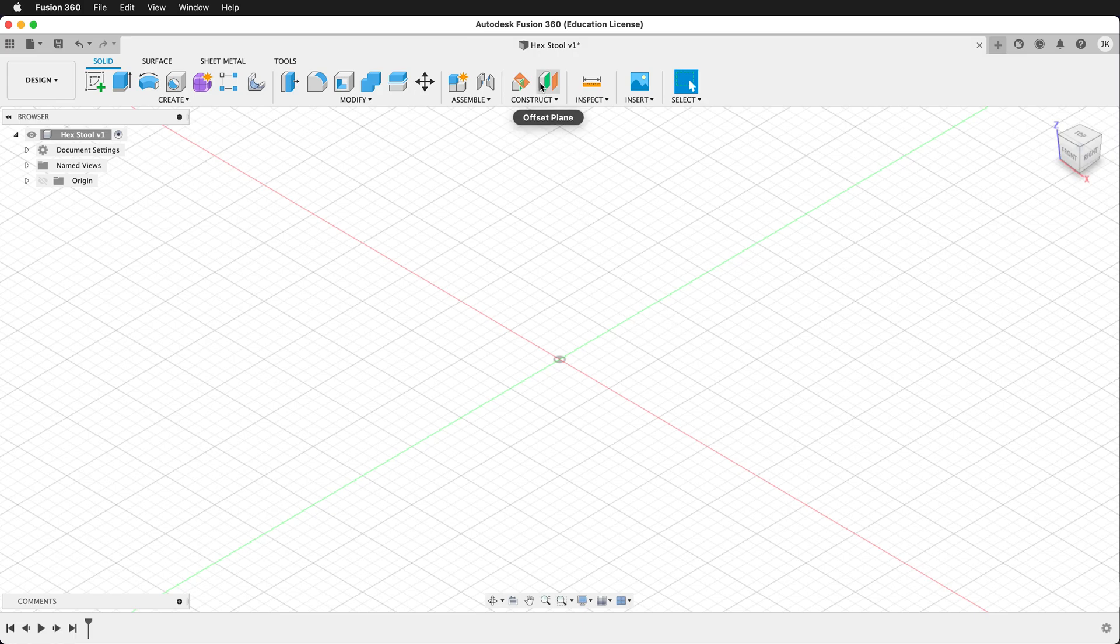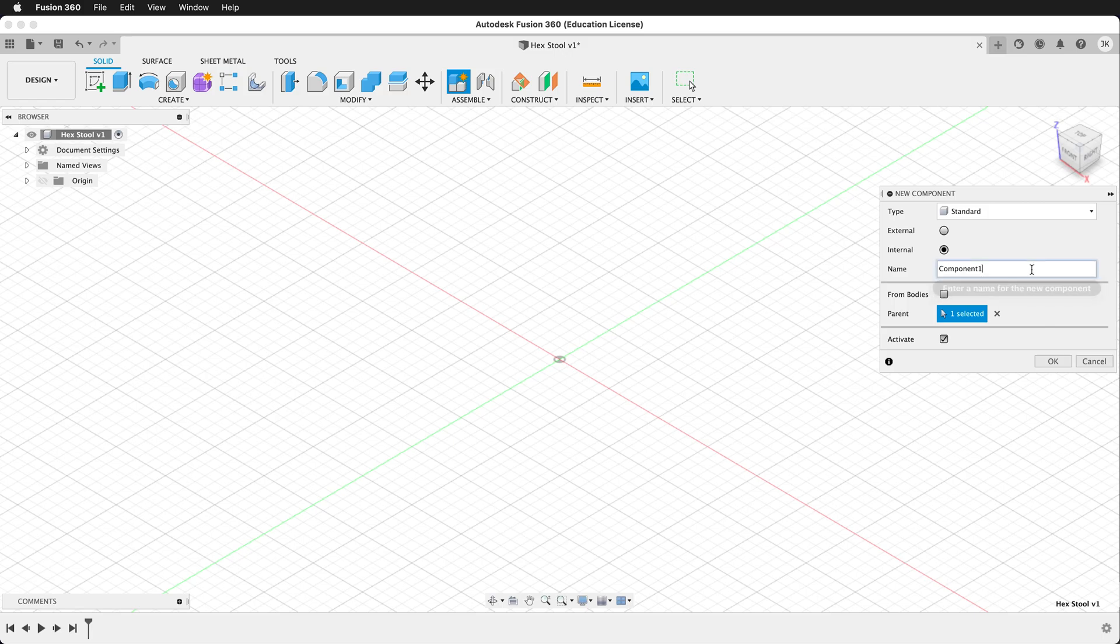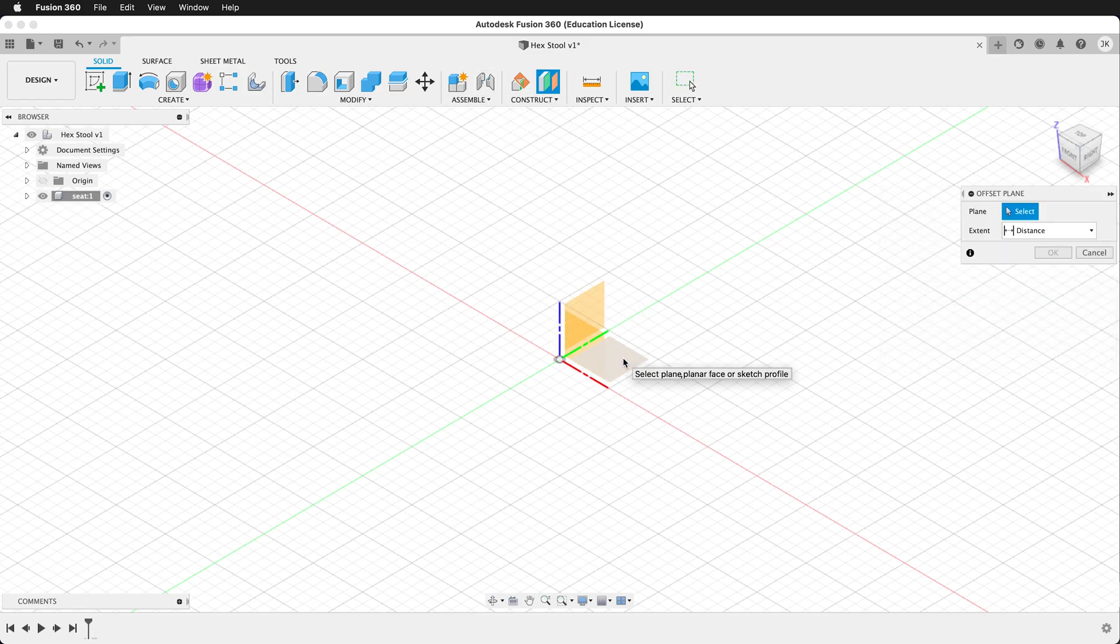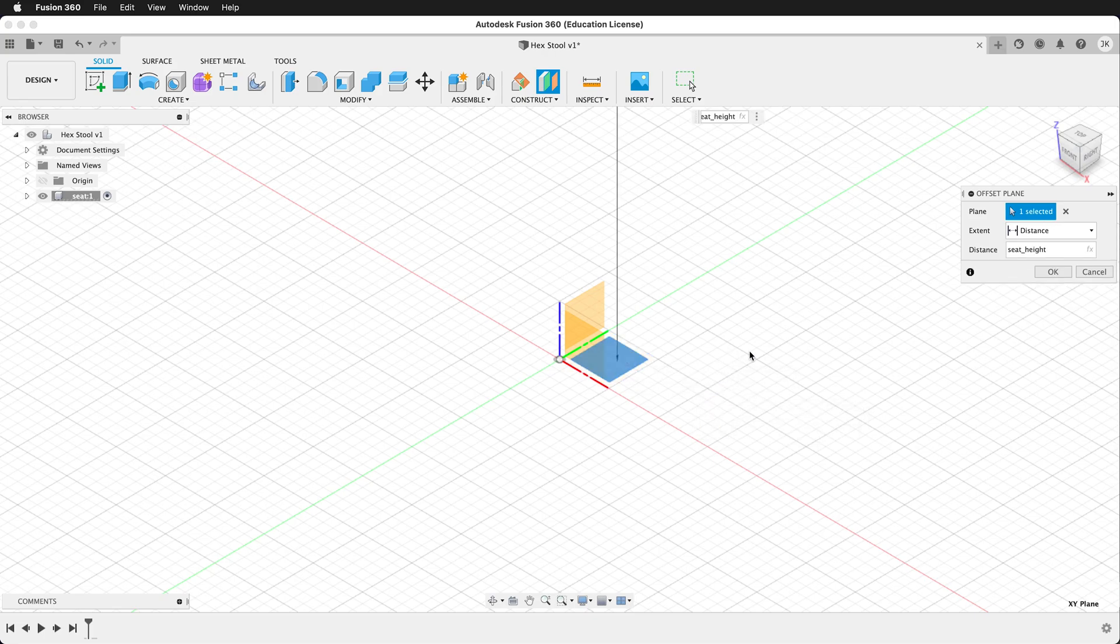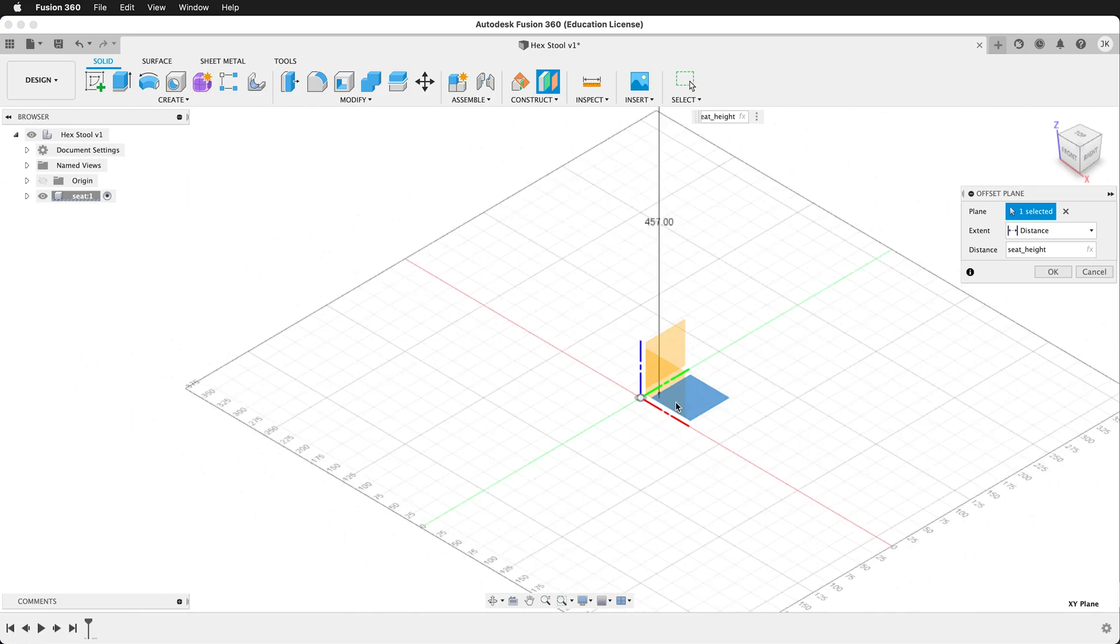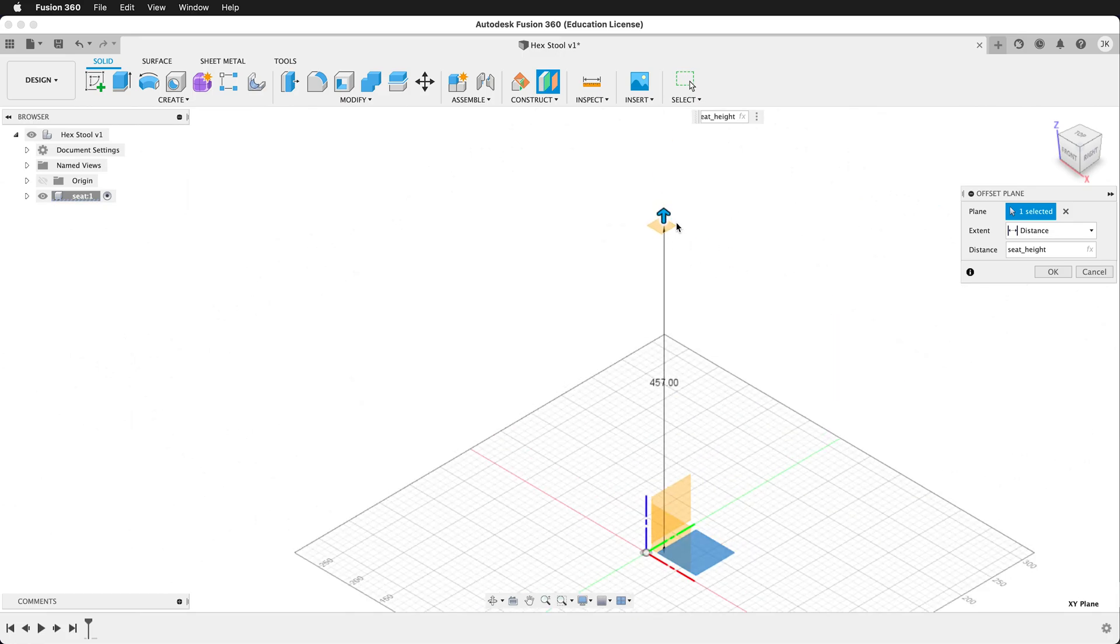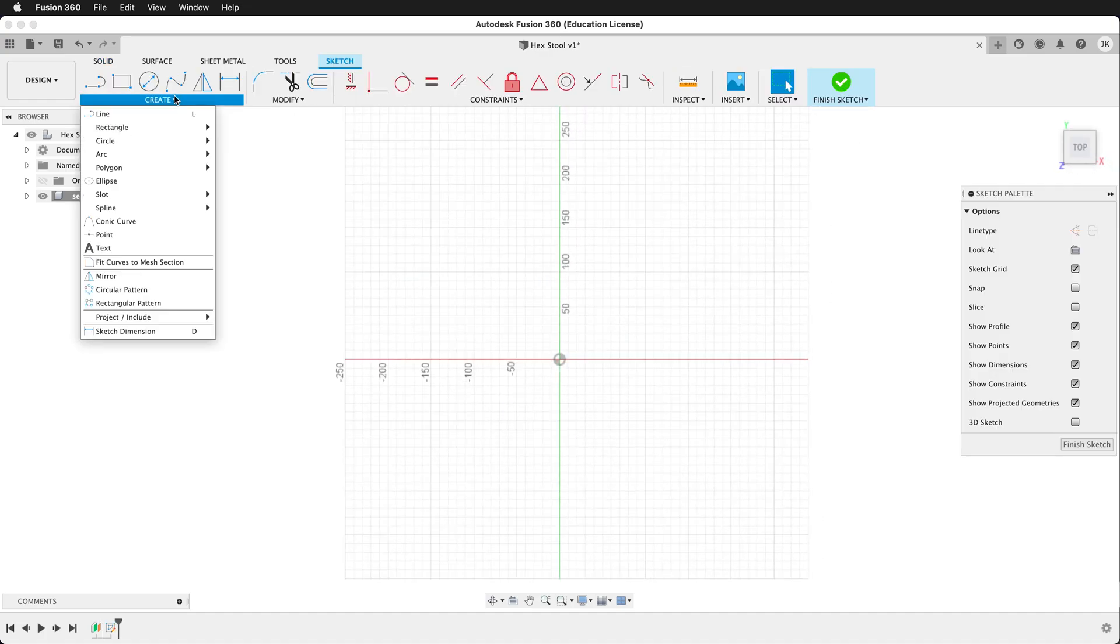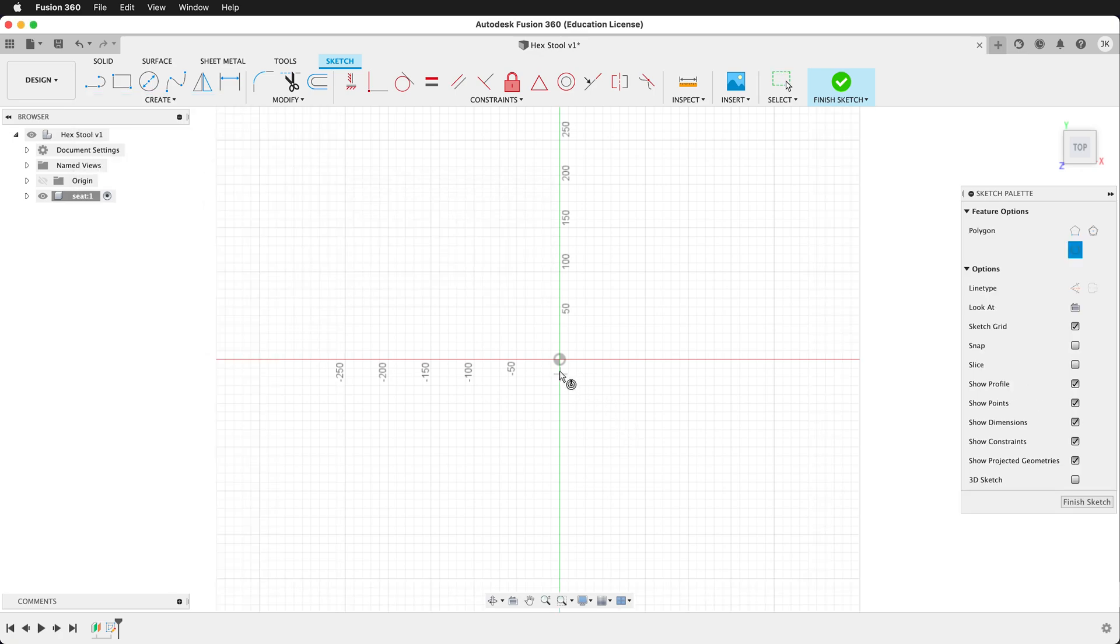The first thing we want to do is create a component. This component will be seat, and then we want to create a construction plane referencing the ground plane of the origin. We want to go up seat height. This will create a construction plane way up in the air. On top of this construction plane we can create a sketch. Then we can grab the polygon tool. We want to get an inscribed polygon. Click on the origin.